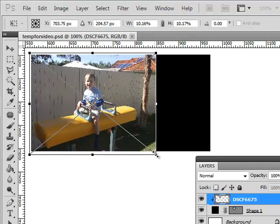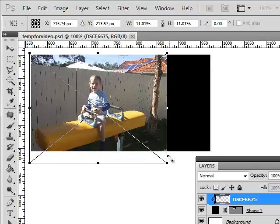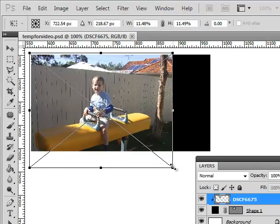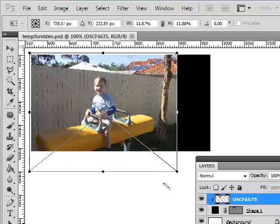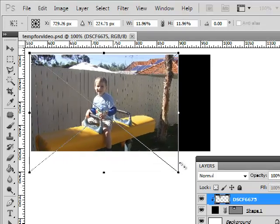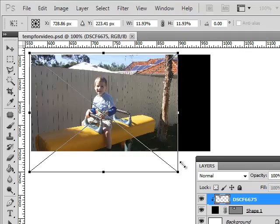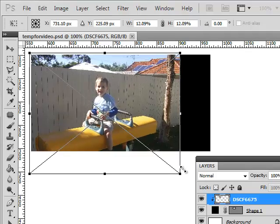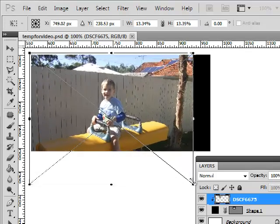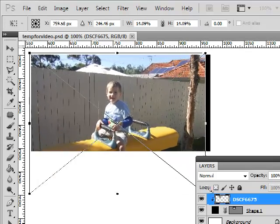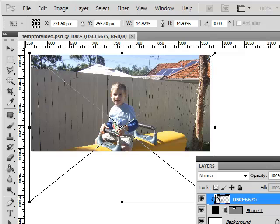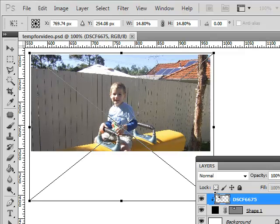And when I do that, it stretches out proportionally, even if I'm a bit wayward with my mouse work. As long as I'm holding down Shift, the photo stays in its correct shape. Bring it out to here.